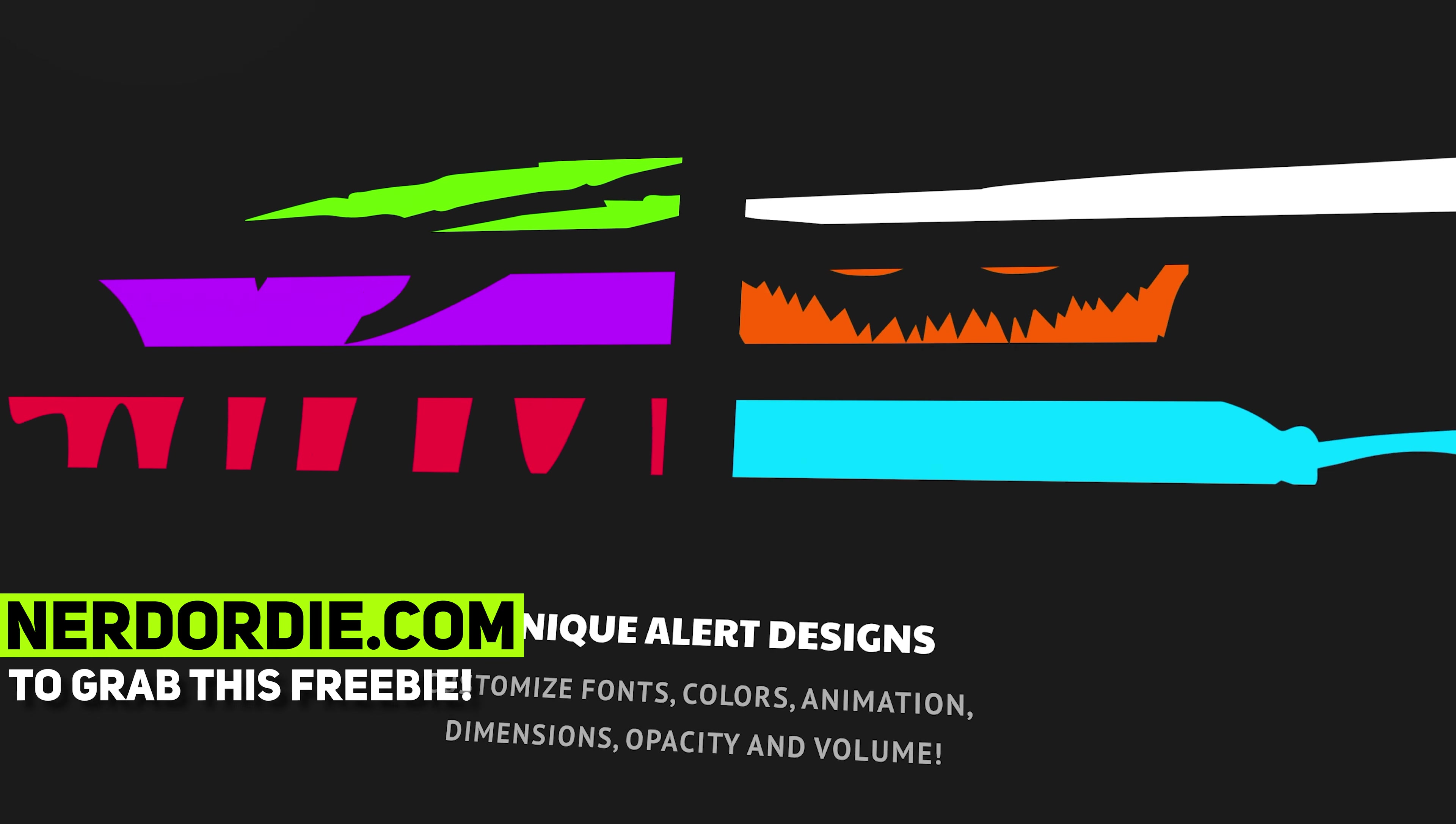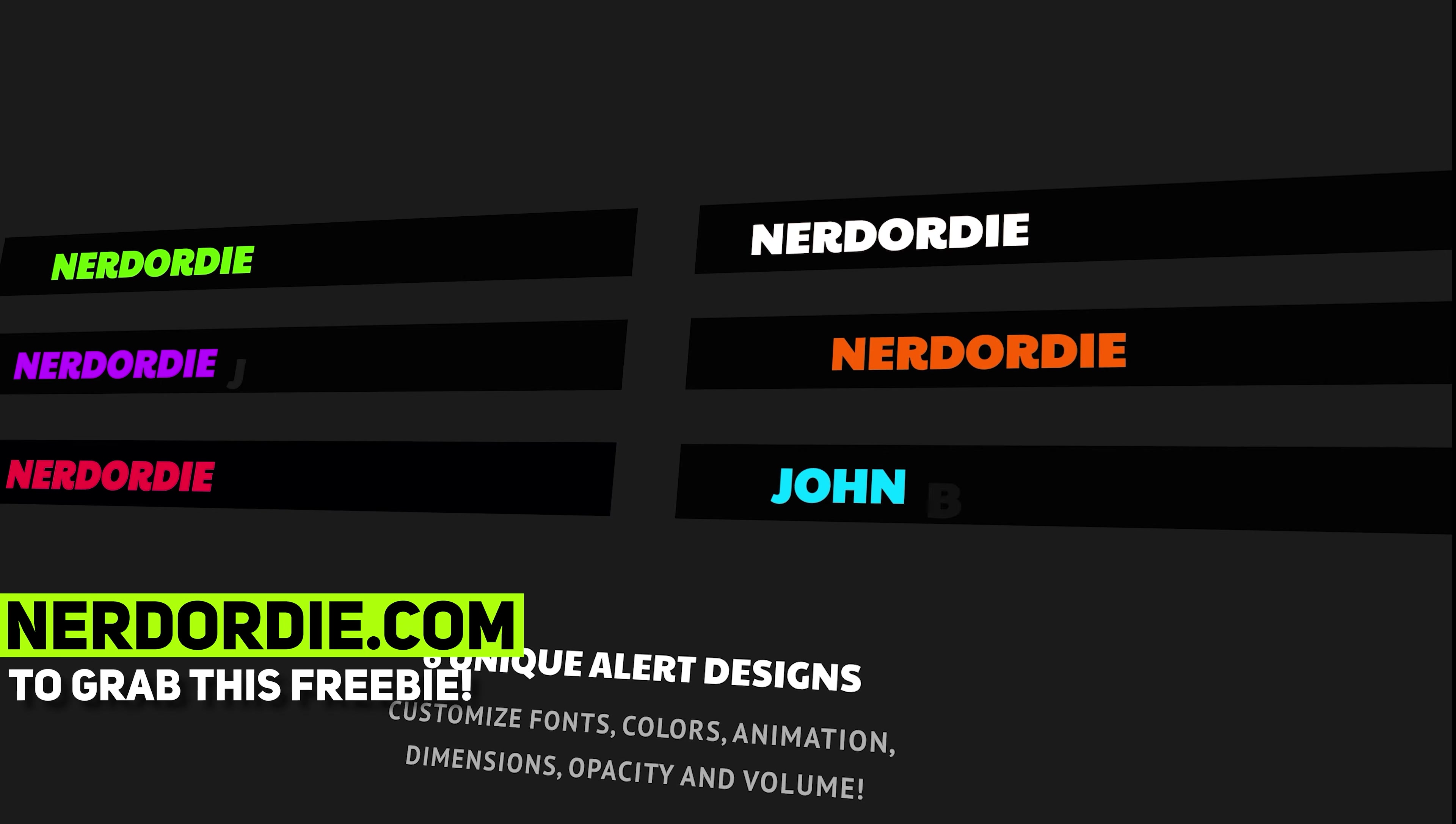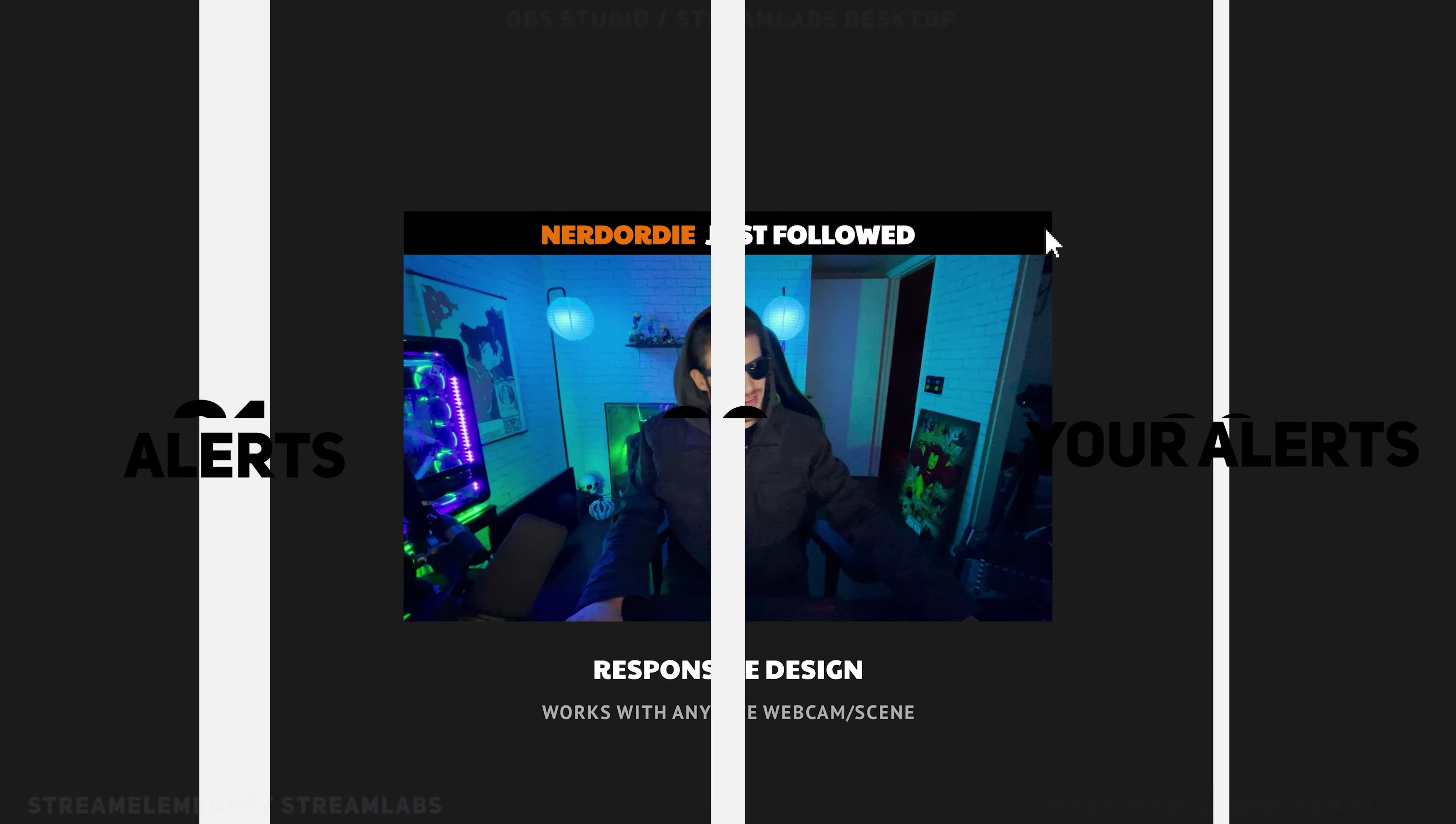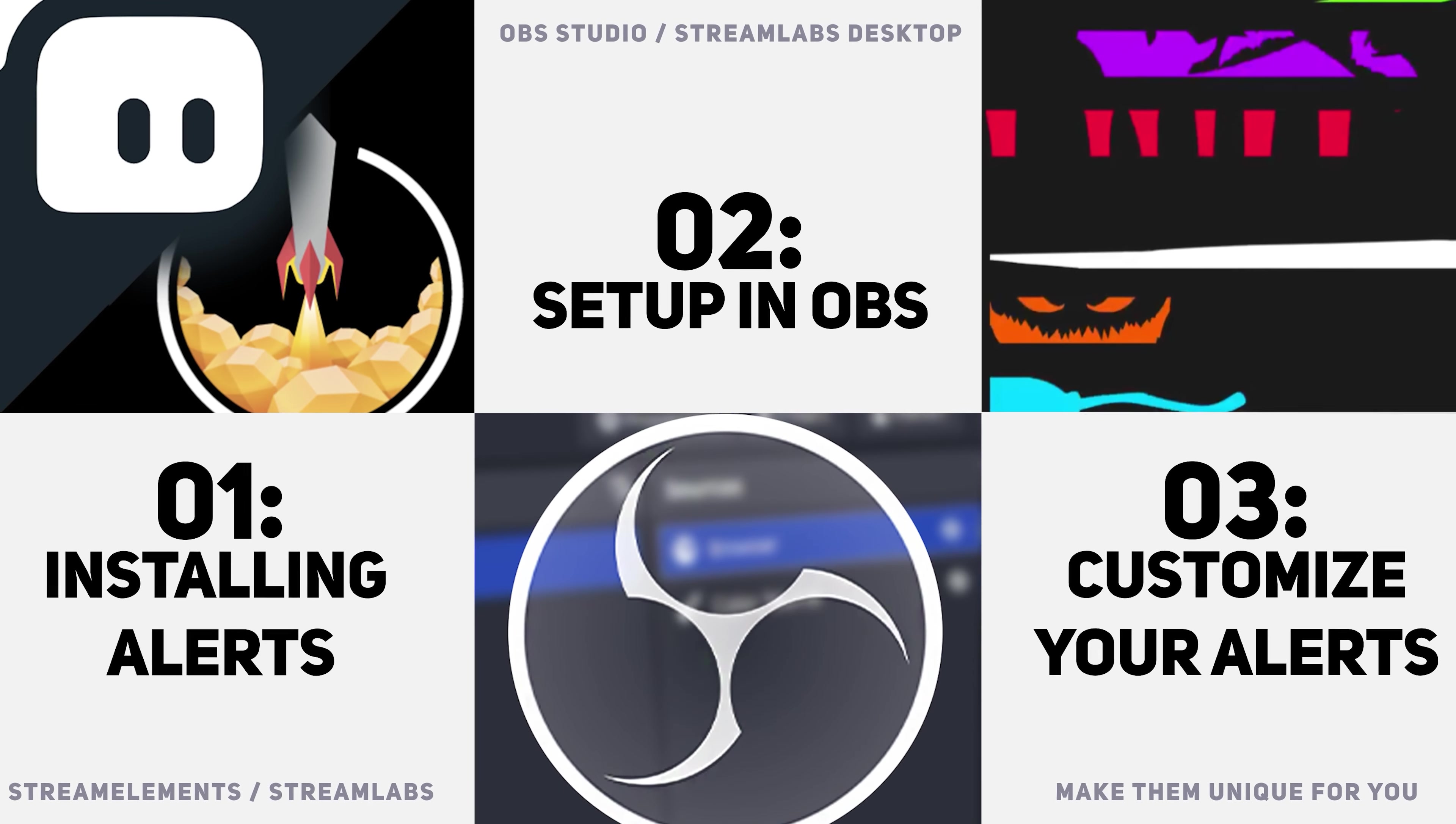Hey, what's up everyone? I am so excited to show you the new responsive alerts for Halloween that just dropped now. These are brought to you by the NerdOrDie.com store. Go ahead and head over there and get anything that you could need for your stream and check out our Scream and Stream Halloween sale as well while you're at it.